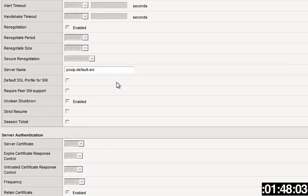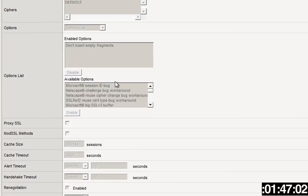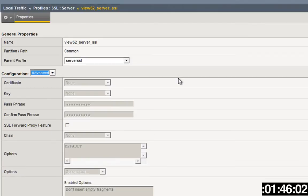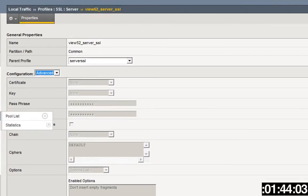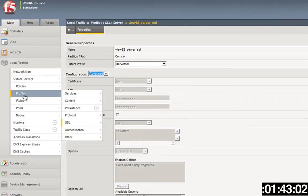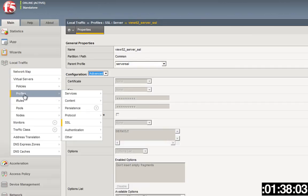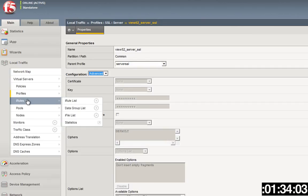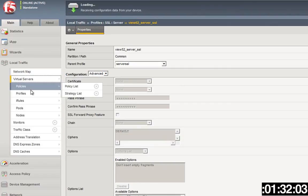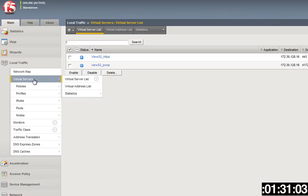You base it off of the server SSL profile. Got that profile. Earlier I'd created a client-side profile as well. That client-side profile is using my wildcard certificate for this environment and chain certificates, all that stuff. Great. Next thing you do is you're going to create two virtual servers.